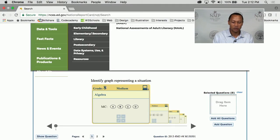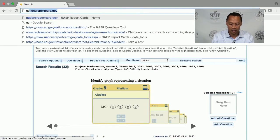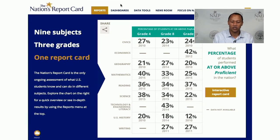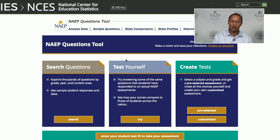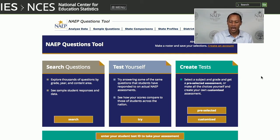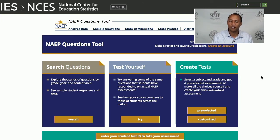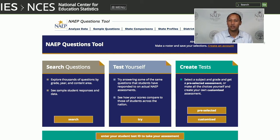That was a pretty short demonstration, but hopefully you got the idea of the usefulness of this tool. It's accessible via nationsreportcard.gov — Data Tools — Try Questions. There are also the Test Yourself and Create Test features. I'd be happy to come back and demonstrate those features if that's something you want — just email me or put a comment in the chat box. Parents and especially teachers would find a lot of these tools very useful.